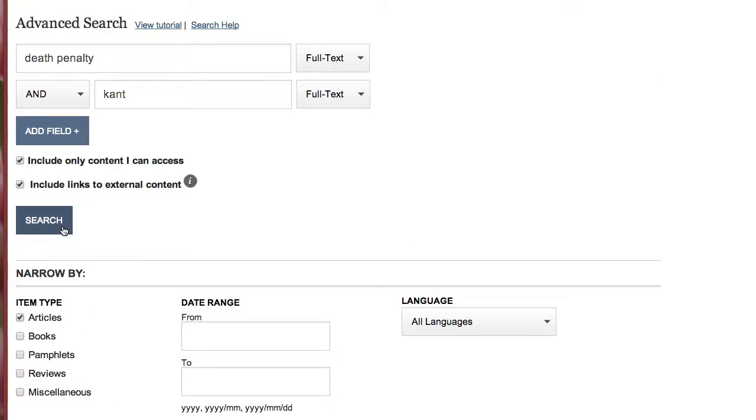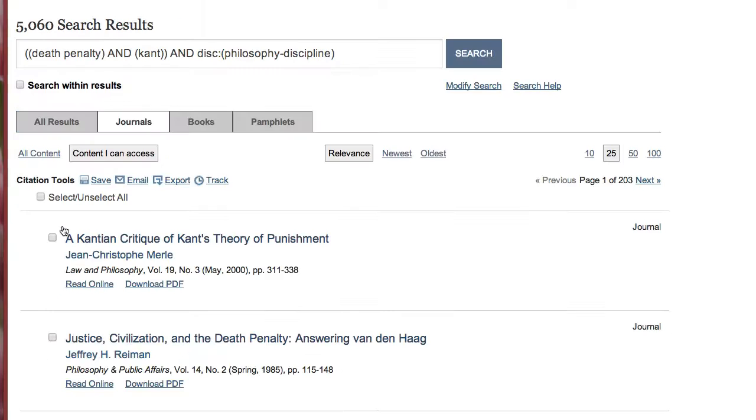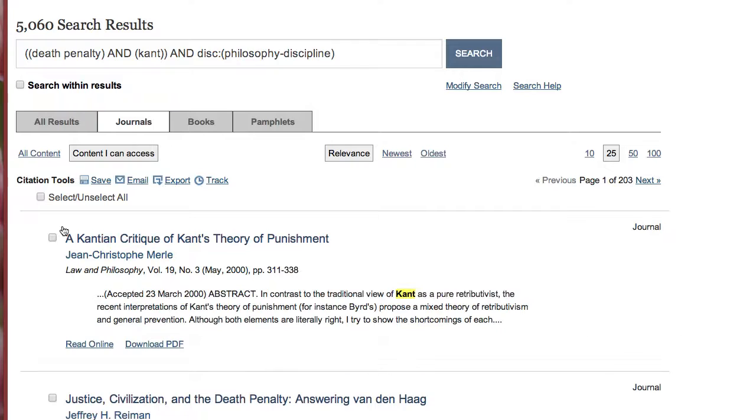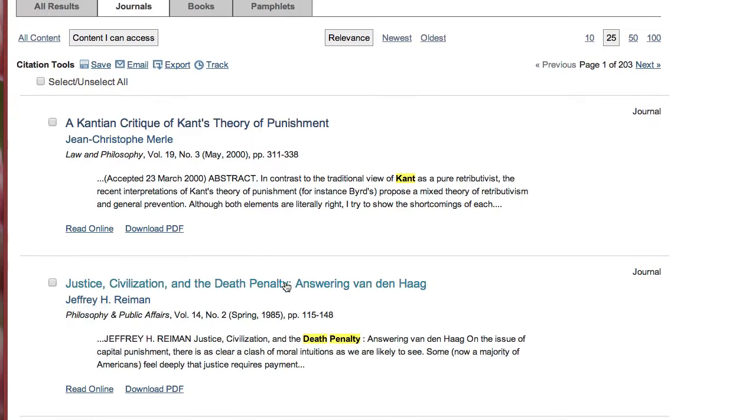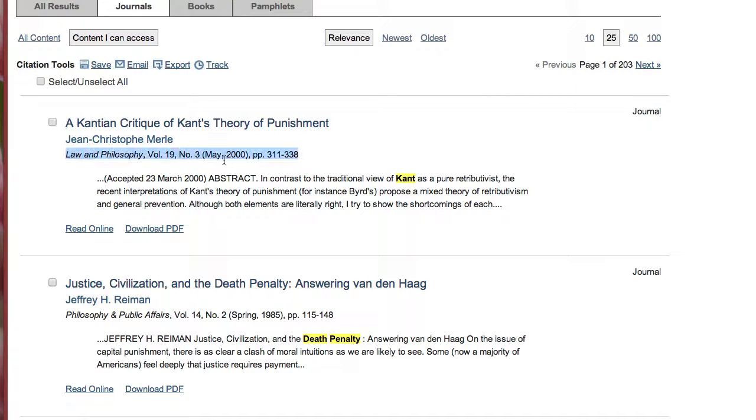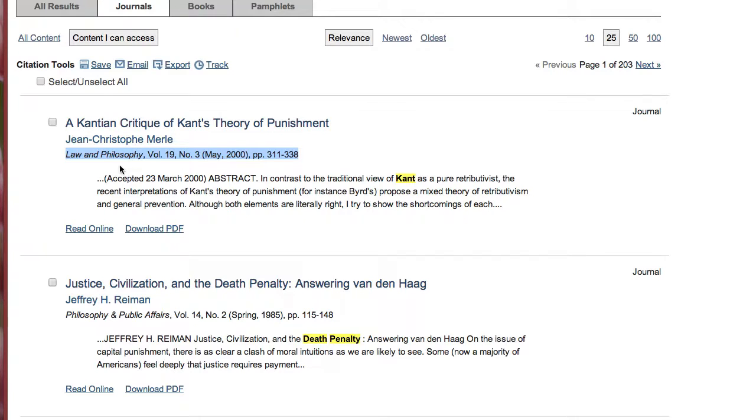Click search. This will bring up our list of journal articles. Your title's in blue. That's the author. Below the author is the journal in italics, law and philosophy, and then the volume number and all the information you need to format your citation.